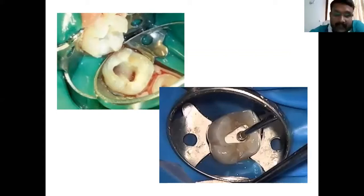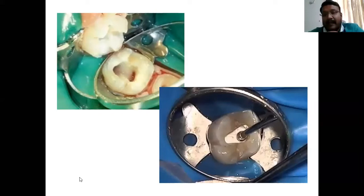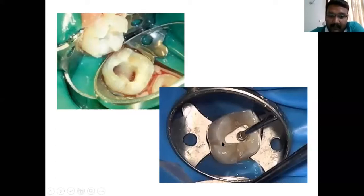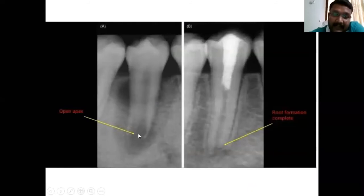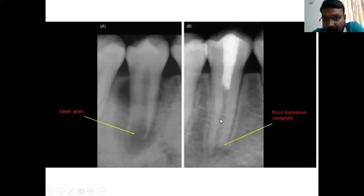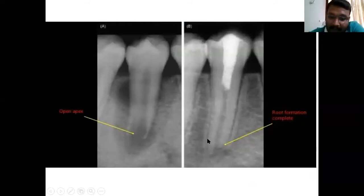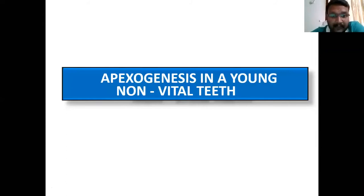For pulpotomy-based apexogenesis: the entire coronal pulp tissue is removed, then you pack calcium hydroxide at the coronal surface. After six months, you check the patient to see how root-end development is occurring. The tooth had an open apex; when you do a pulpotomy only the coronal pulp tissue is removed, the entire radicular pulp remains vital. The root sheath is forming and root formation is happening — this is exactly what is called apexogenesis.